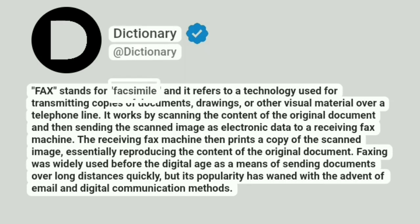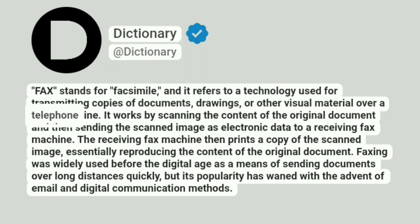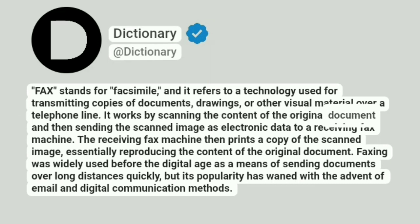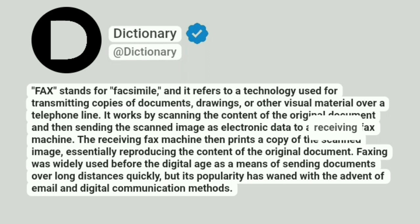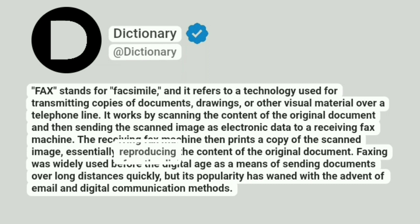Fax stands for facsimile, and it refers to a technology used for transmitting copies of documents, drawings, or other visual material over a telephone line. It works by scanning the content of the original document and then sending the scanned image as electronic data to a receiving fax machine. The receiving fax machine then prints a copy of the scanned image, essentially reproducing the content of the original document.